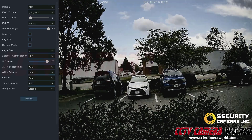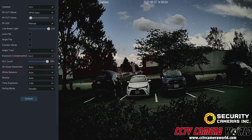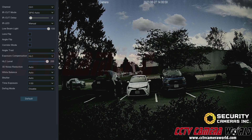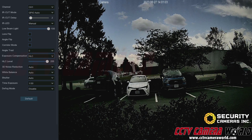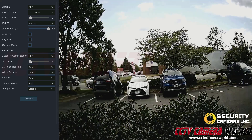If you lower headlight compensation, the overall image gets brighter because it's expecting the headlights to not be as bright.